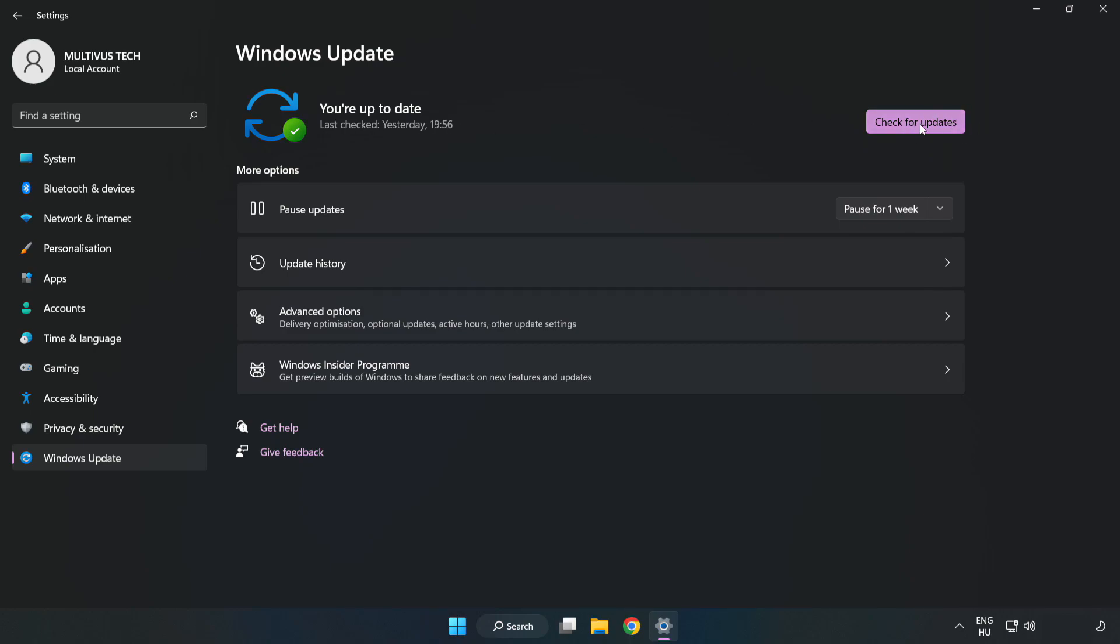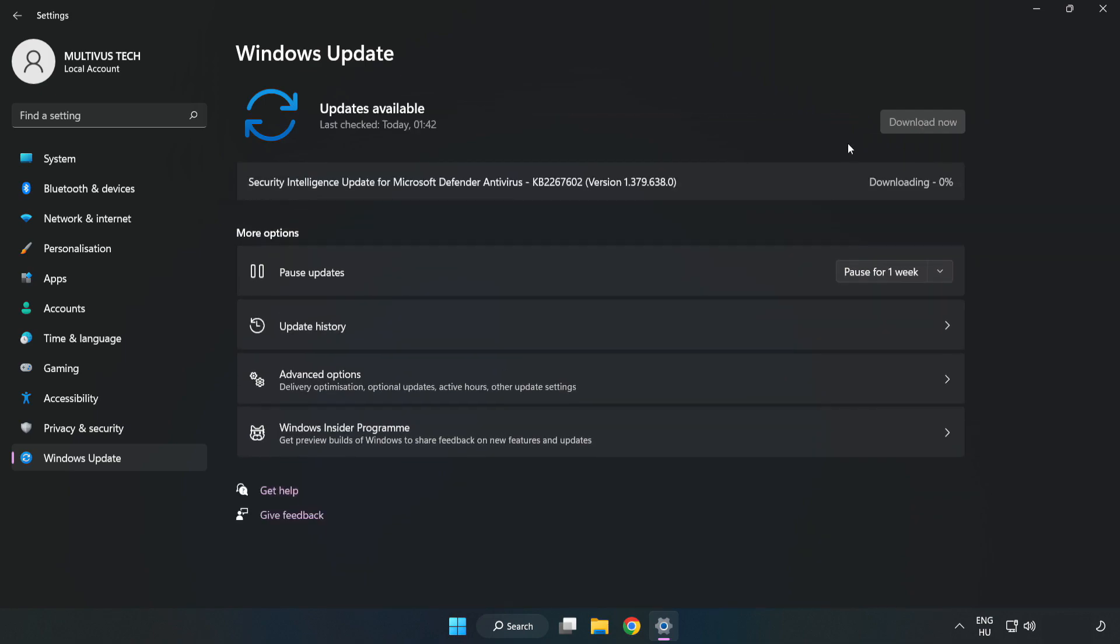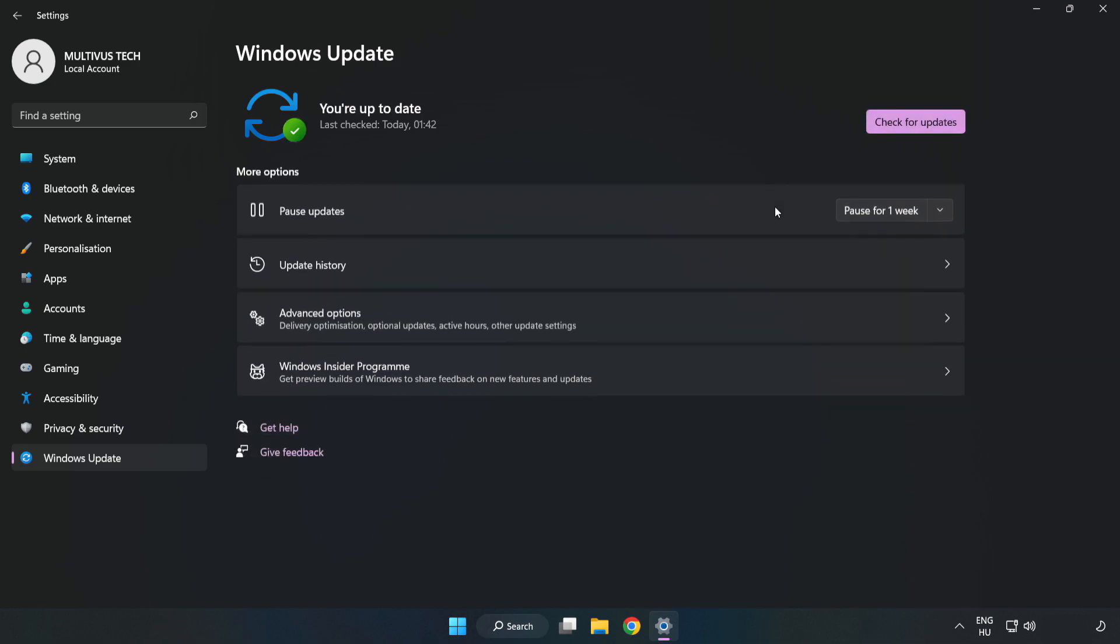Click check for updates. Check for updates. After completed click close.